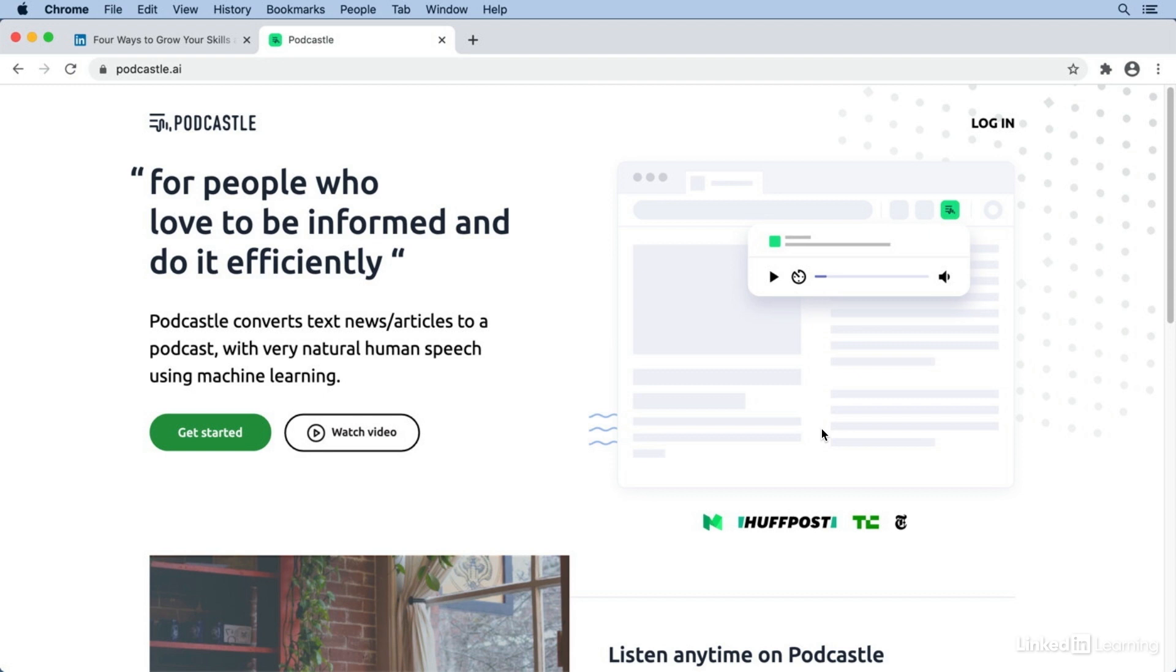It also makes it easy to download the audio content so you can take it with you on your mobile device to listen in the car or on a commute or while working out, just like you would a podcast.